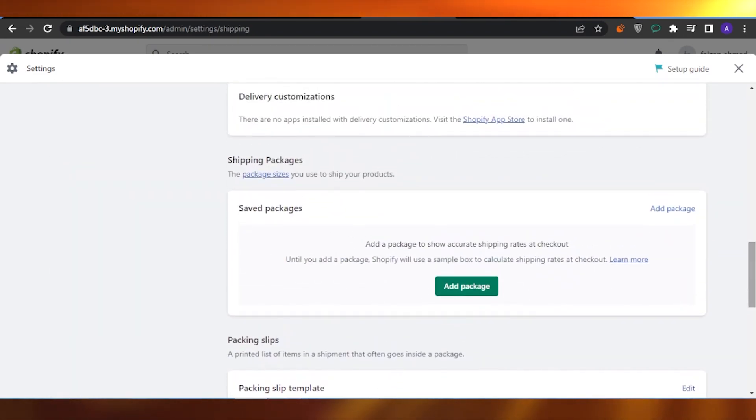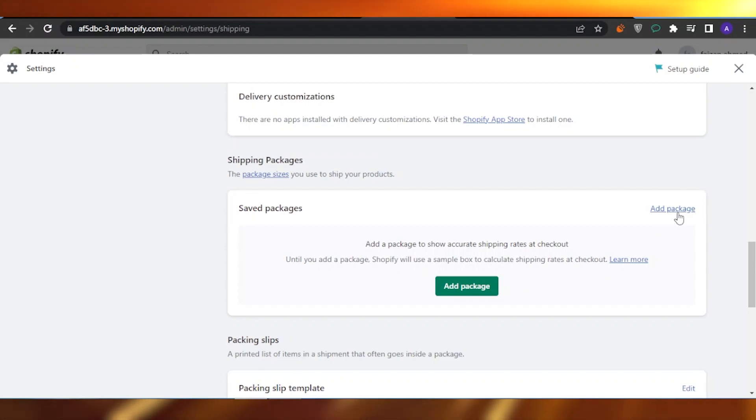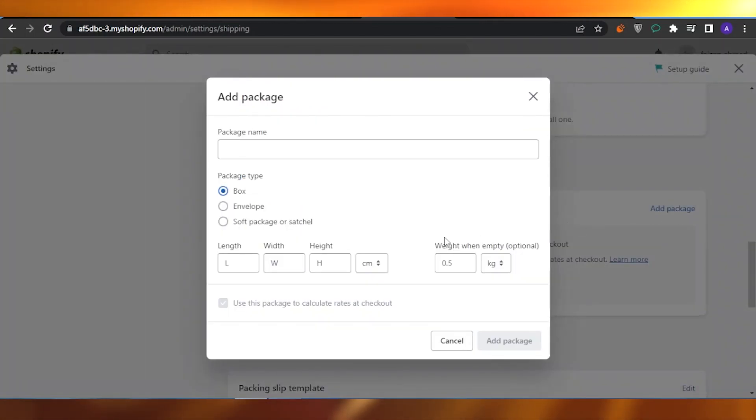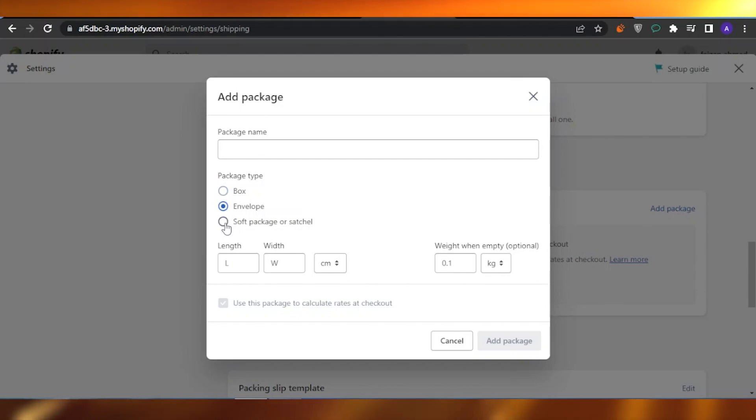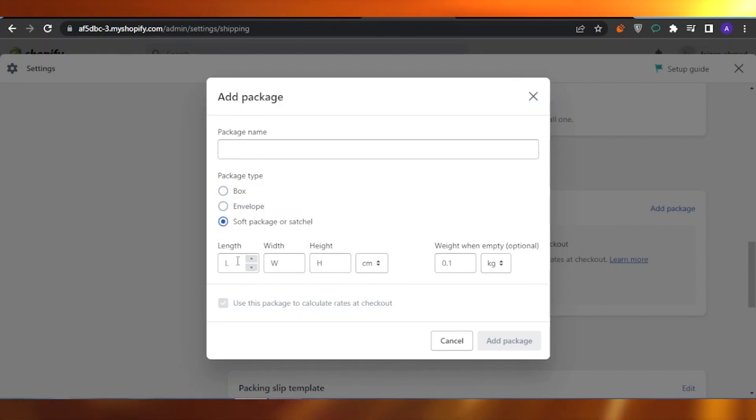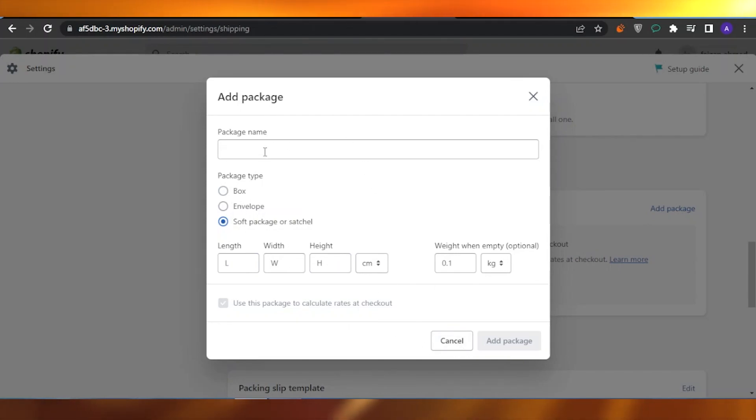You can also change the package type of the shipping that you're having. For example, you can add the package type as box, you can have an envelope, soft package, or sachet. You can see the length of the package, the width, and the height. You can add that as well and you can add the name of the package.